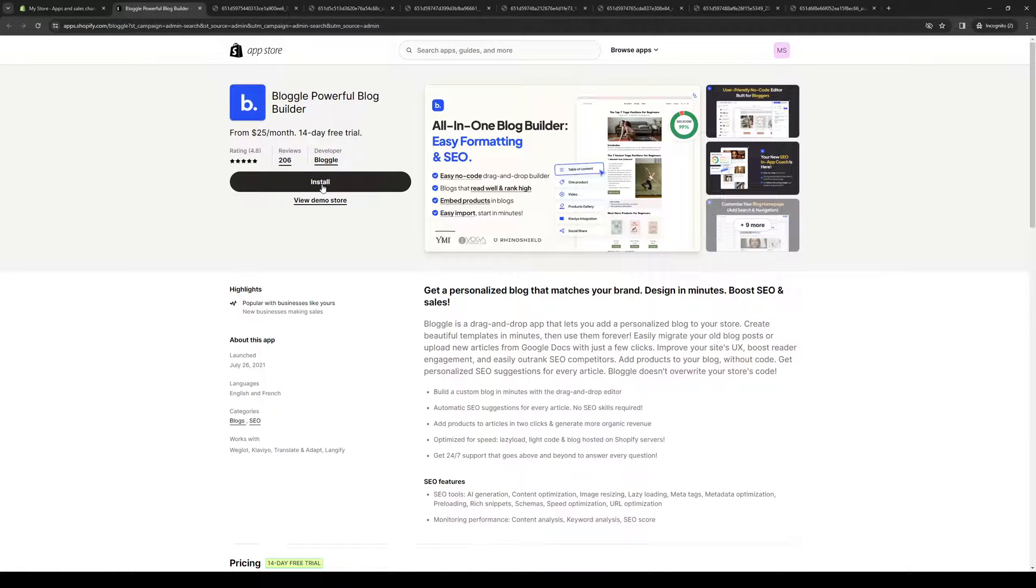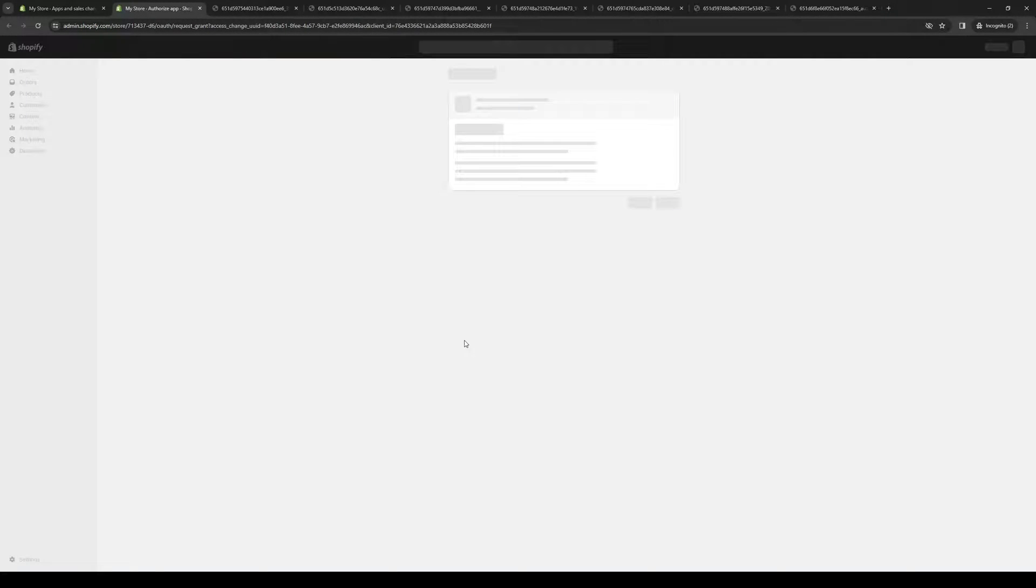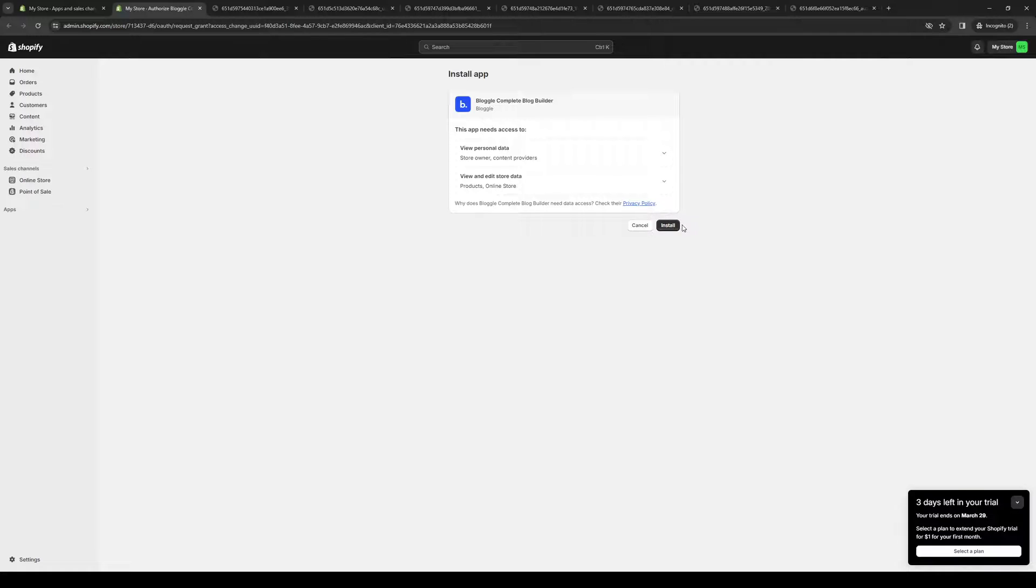We're going to install this application for our store and basically let Shopify and Bloggle work their magic to integrate with one another. We're going to click on Install like so and wait for it to load.